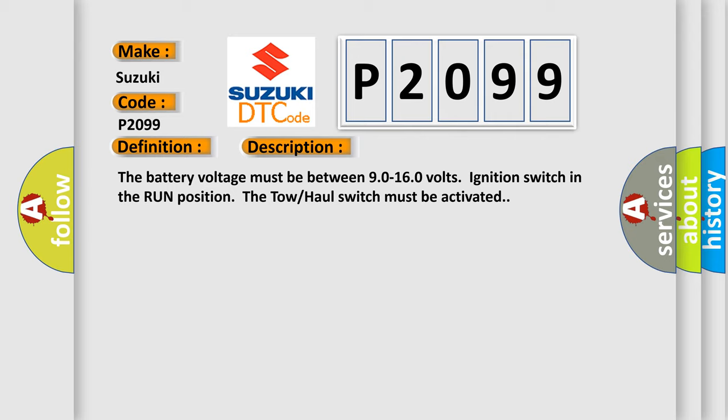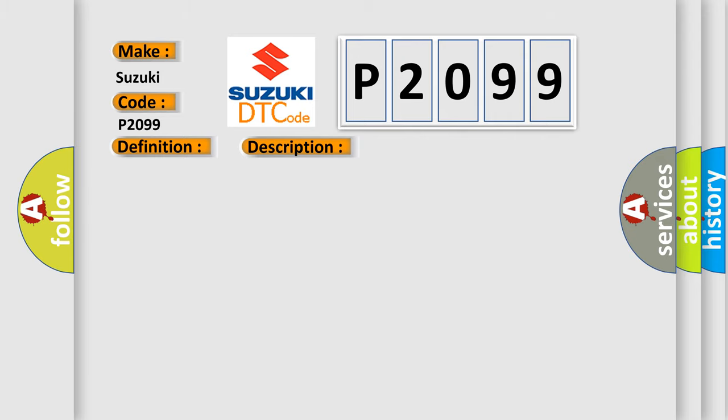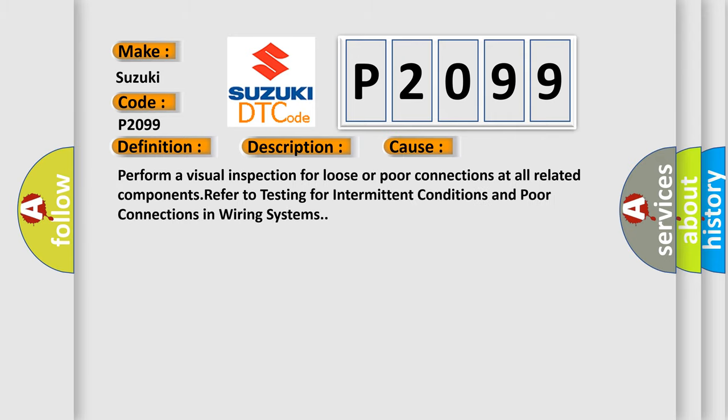This diagnostic error occurs most often in these cases. Perform a visual inspection for loose or poor connections at all related components. Refer to testing for intermittent conditions and poor connections in wiring systems.